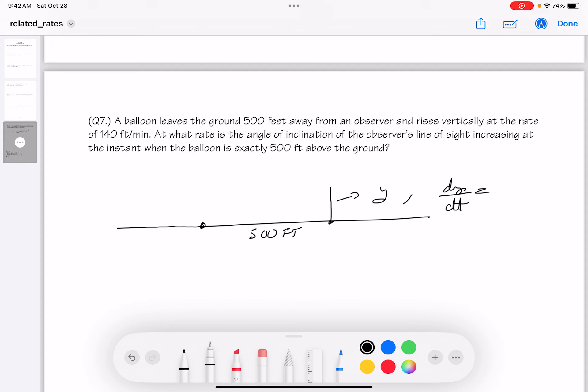dθ/dt = (1/2)/500 × 140 = 70/500 = 7/50. The unit is radians per second (radians are dimensionless, so just per second). The answer is 7/50 per second. The angle is not measured in feet — that would be an error in any answer key listing feet here.